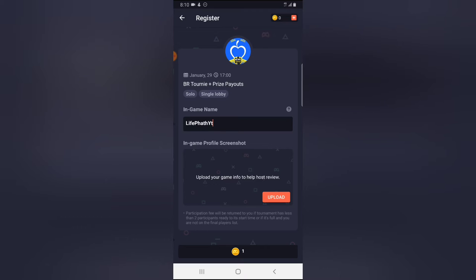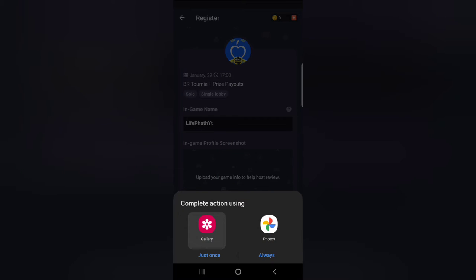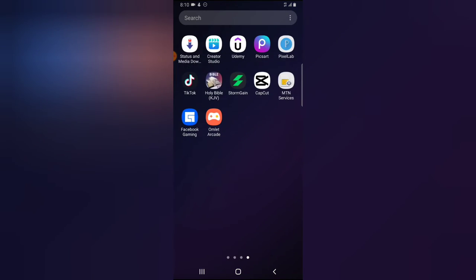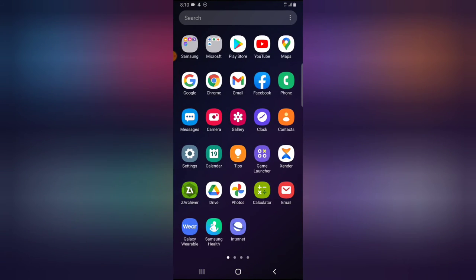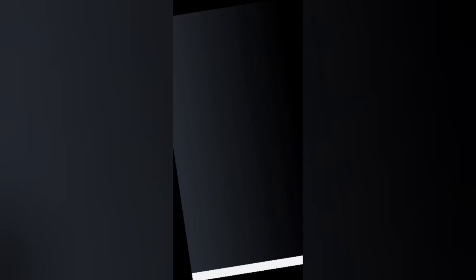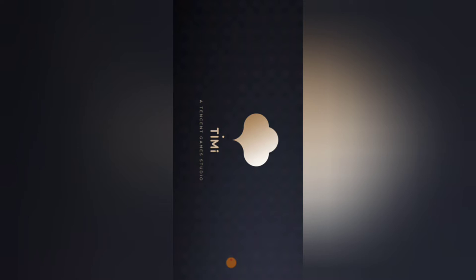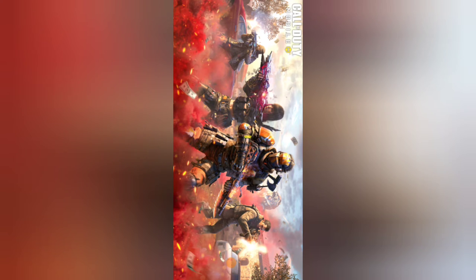They will also ask you to upload an image — a screenshot of your in-game profile. I'm going to click on upload because I already took a screenshot. But if this is the first time you are using it, just go over to the particular game they are requesting — which is Call of Duty Mobile — open it, and once it opens, take a screenshot on the profile area or anywhere that displays your profile.